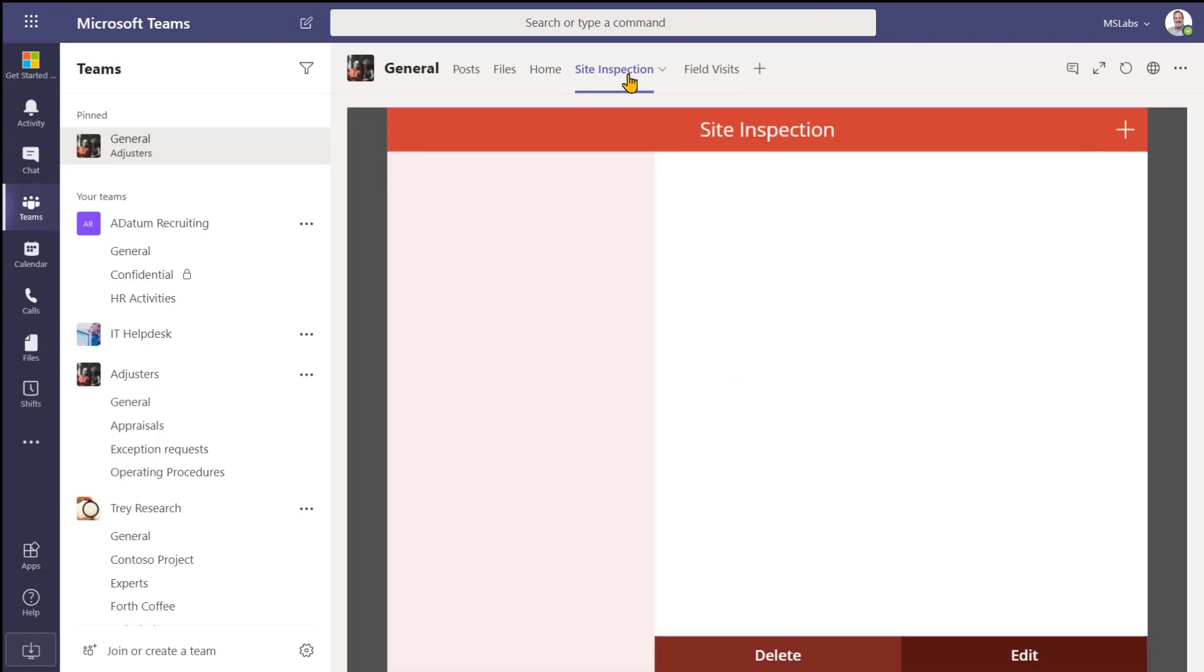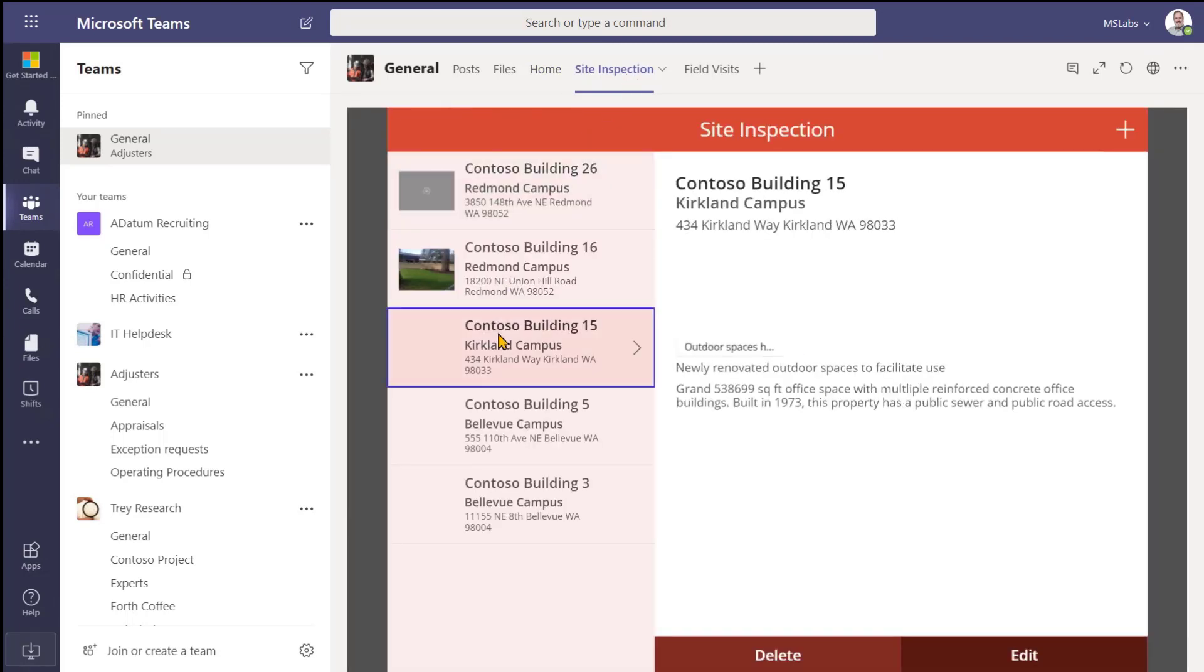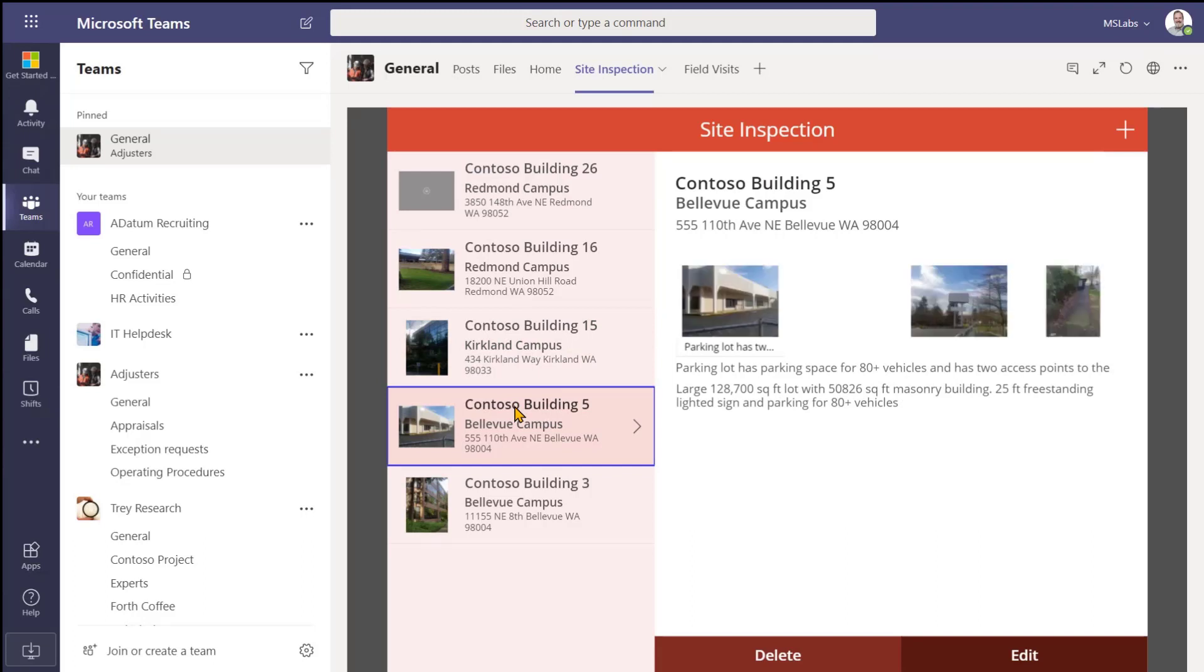Here's a Power app, where our team actually does their site inspections and logs all the information. This, once again, is easy to make into a Teams application so that it can be published into Microsoft Teams.